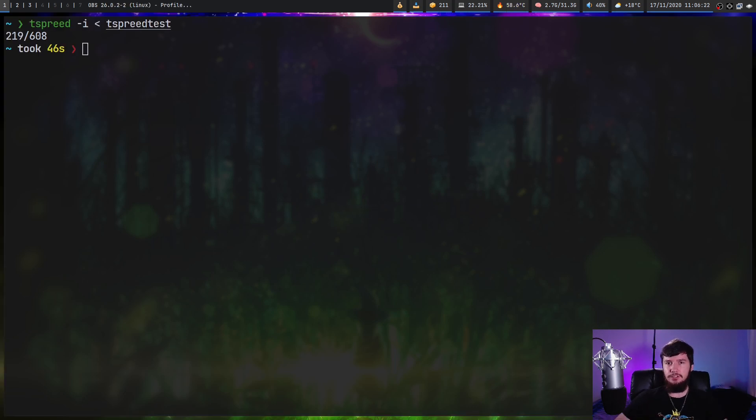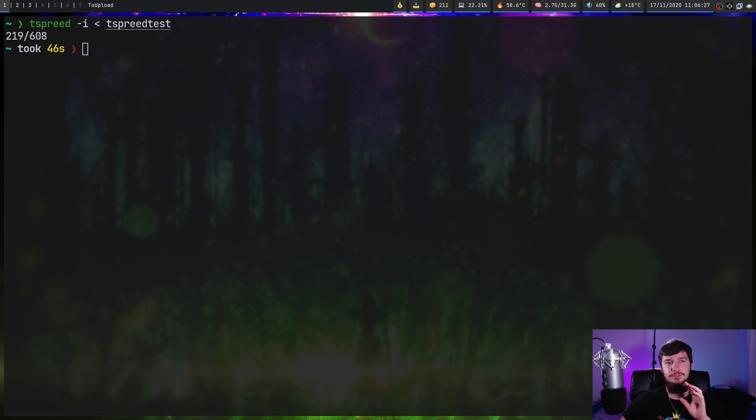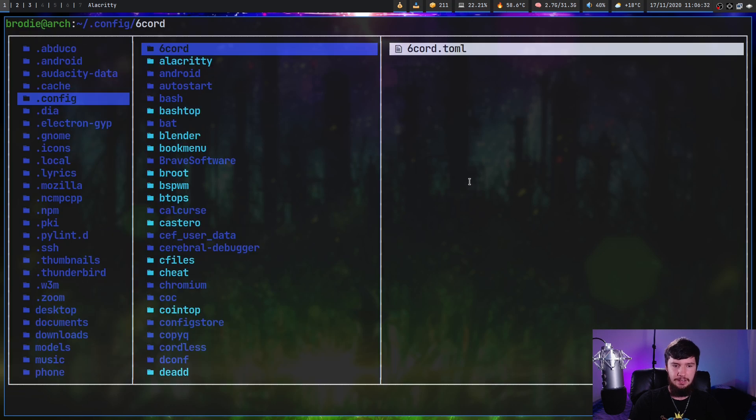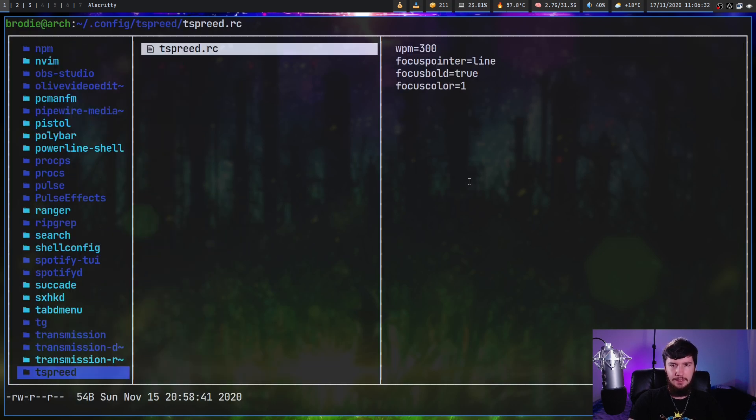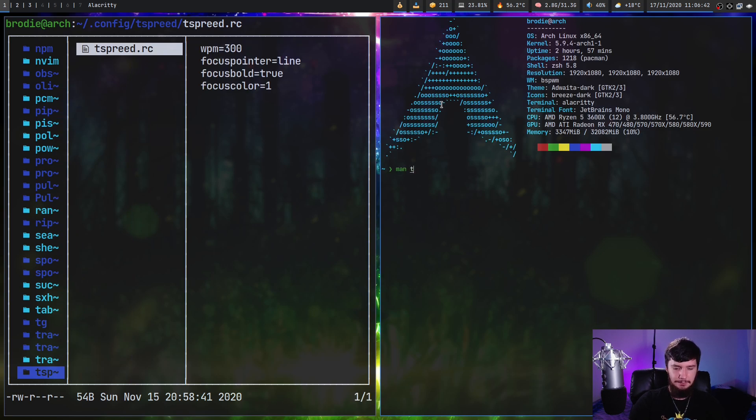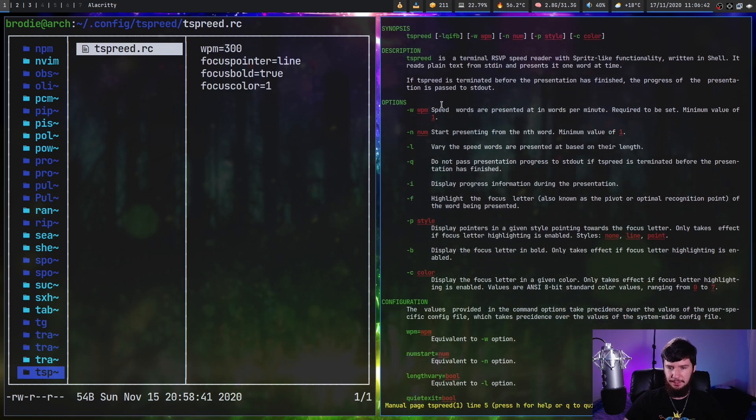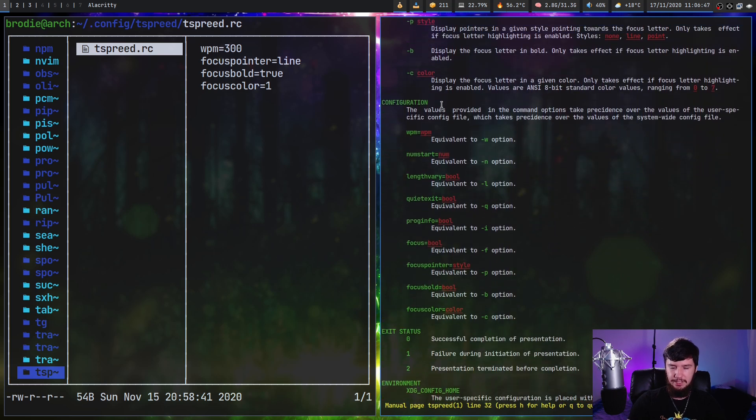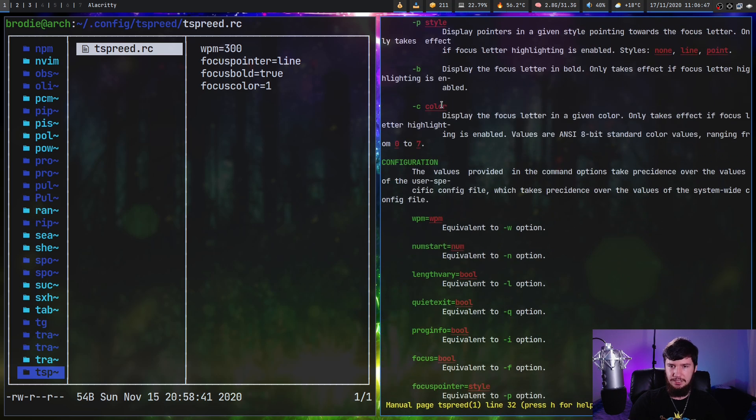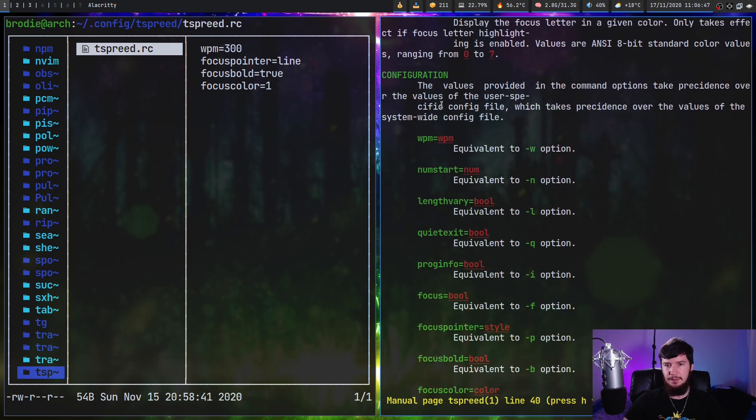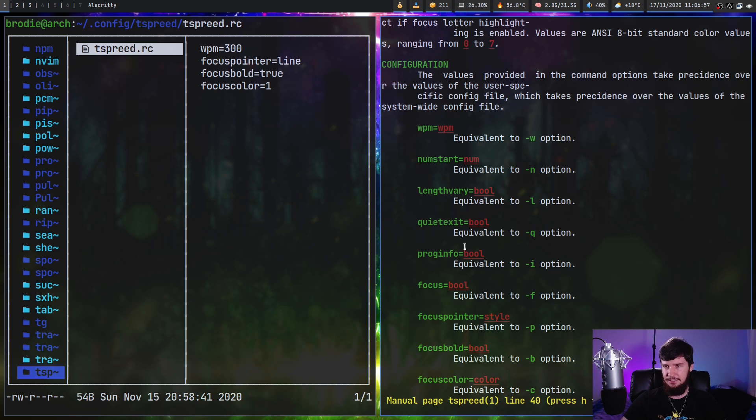So if there's some of the options that you like and you just want to run them every single time, you can add them to the config file. That's going to be located in your .config folder in a folder called tspread and in a file called tspread.rc. So if you want to find what all of these variable names are, go check the man page for tspread. And if we scroll down just a bit, as you can see, it's going to tell you what each of the names are actually equivalent to. So wpm is equivalent to dash w, numstar is equivalent to dash n, and it tells you exactly what sort of value it actually takes in.